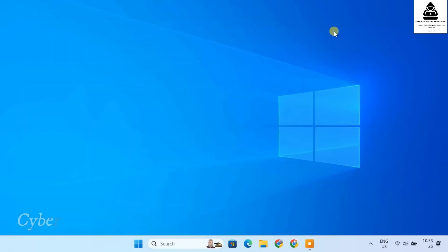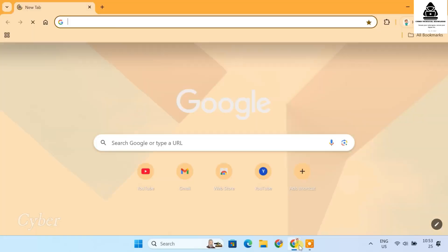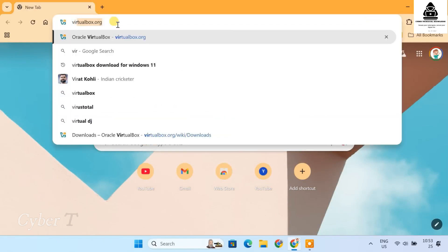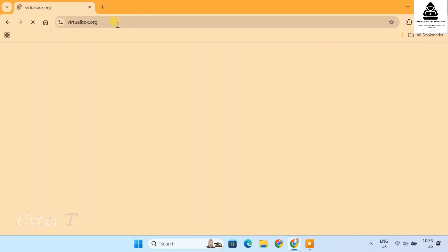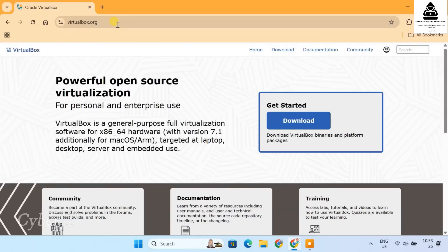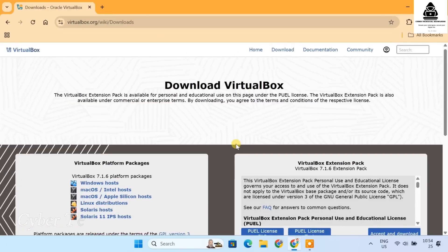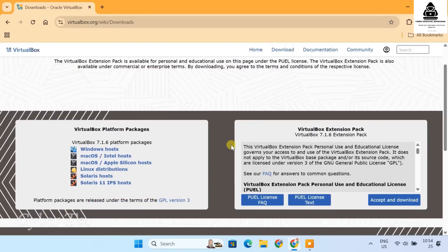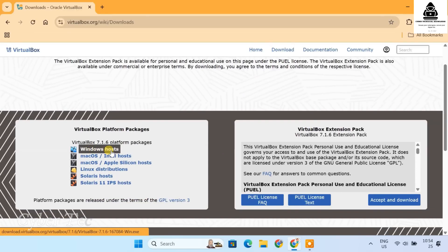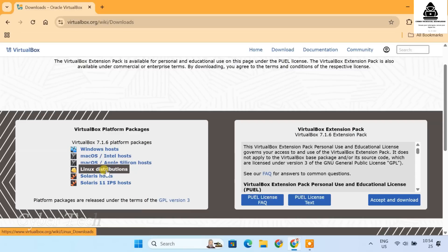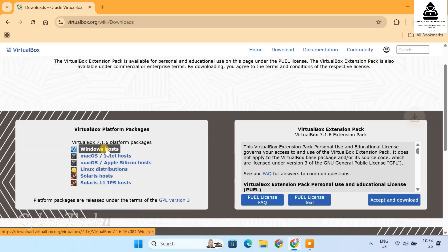Now that we have confirmed virtualization is enabled and Hyper-V is disabled, let's download and install VirtualBox. Open your browser and go to virtualbox.org. Click on Downloads. Select the current version for your operating system. Windows Hosts if you are using Windows, Mac OS Hosts for Mac users and Linux Distribution for Linux users. I'll click on the Windows Hosts option and download will begin.